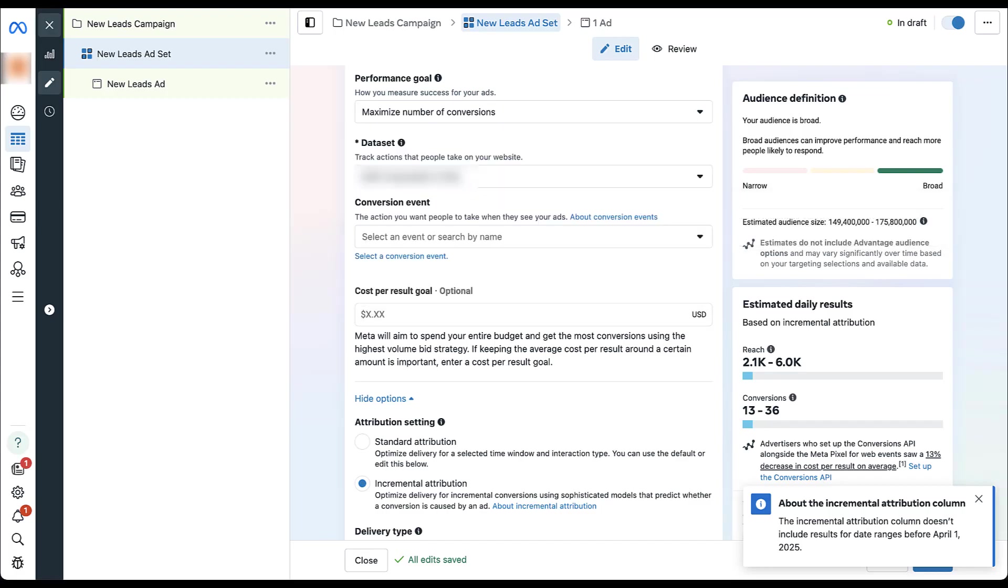After that, you would go about setting up the rest of your campaign, ad set, ads exactly the same as you would for any other campaign, and then you would be able to hit launch when you're finished.